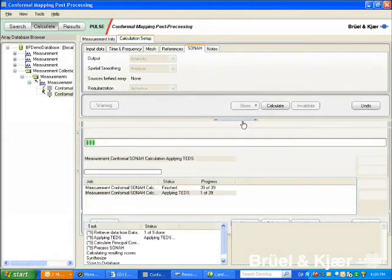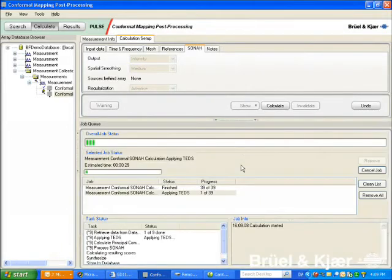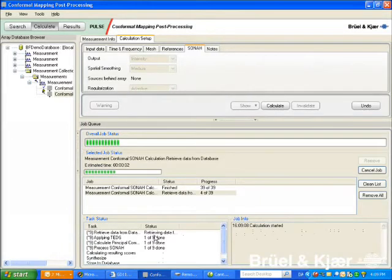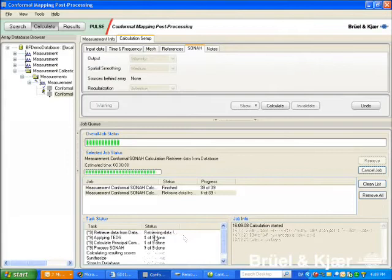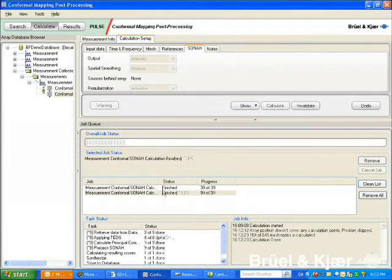Typical calculations last a few minutes. And when they have finished, we can switch to the results window.